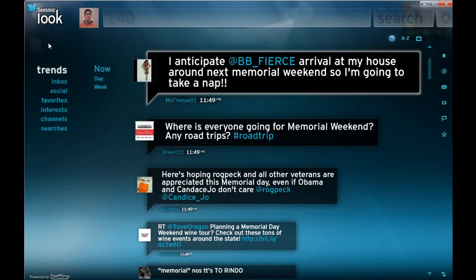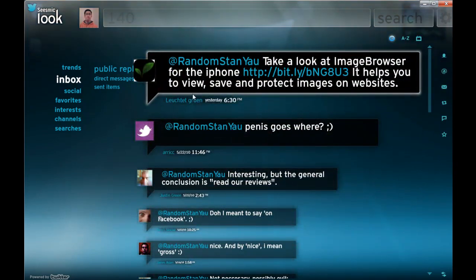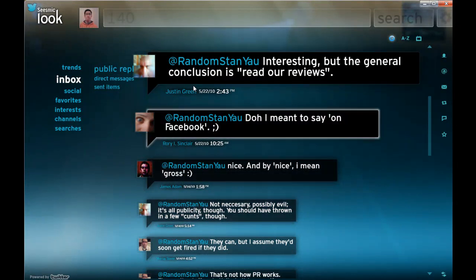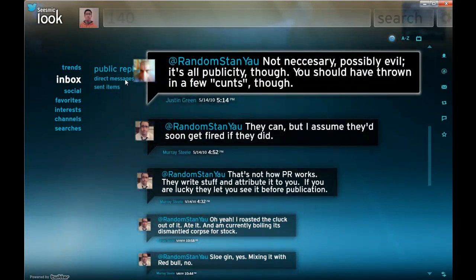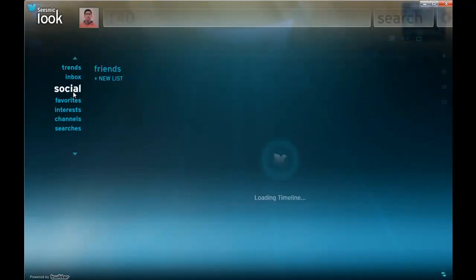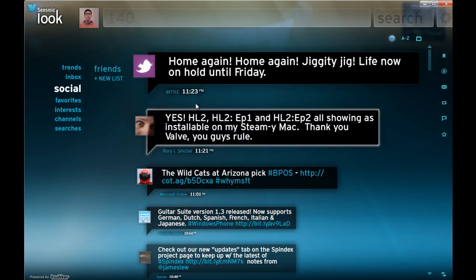If I go back and show you what it's about, looking at the inbox, these are tweets that have been specifically directed at myself. I can view any sort of the public replies, I can drill down to direct messages or any items that I've sent to other people. But really, where the main action is in the social section — the social section is basically your own Twitter feed. So here, these are the tweets that I subscribe to, essentially.